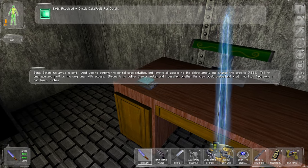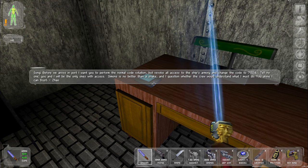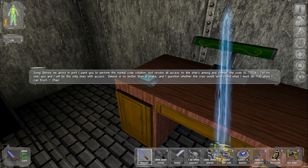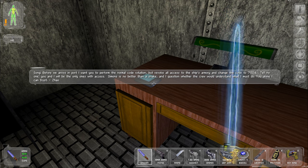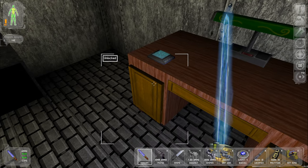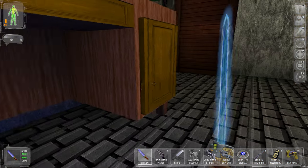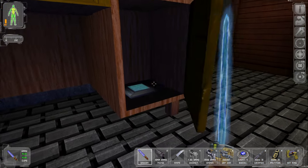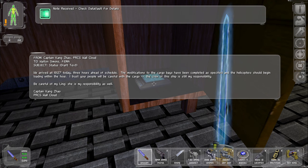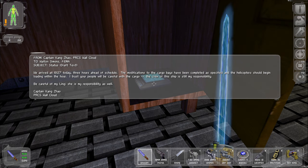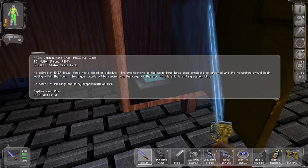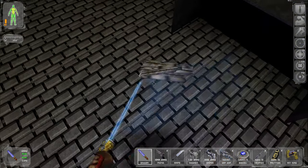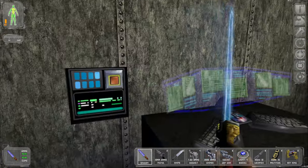Uh, before we arrive in port, I want you to perform the normal code rotation. Revoke all access to the ship's armory and change the code to 71324. Tell no one. You and I will be the only ones with access. Simone is no better than a snake. Alright. Well, now we can get into the armory.